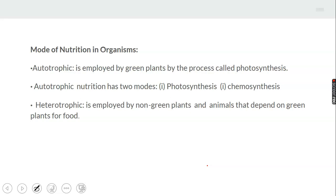What are the modes of nutrition in organisms? One of the modes of nutrition in organisms is autotrophic. Autotrophic nutrition is that type of nutrition employed by green plants through a process called photosynthesis.